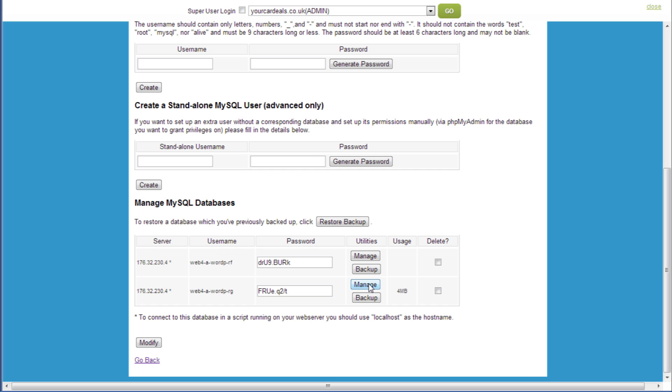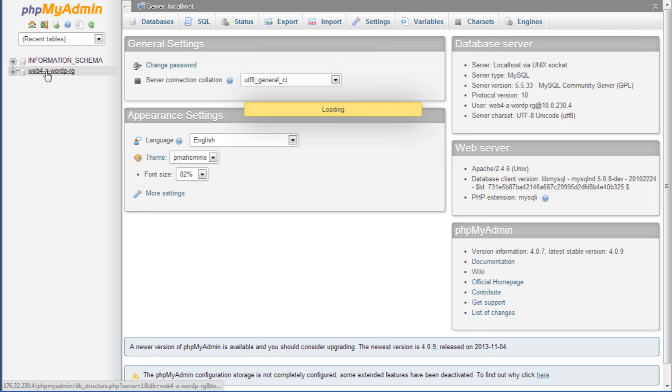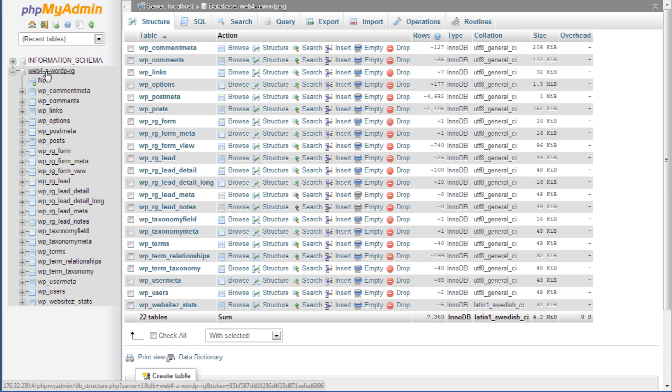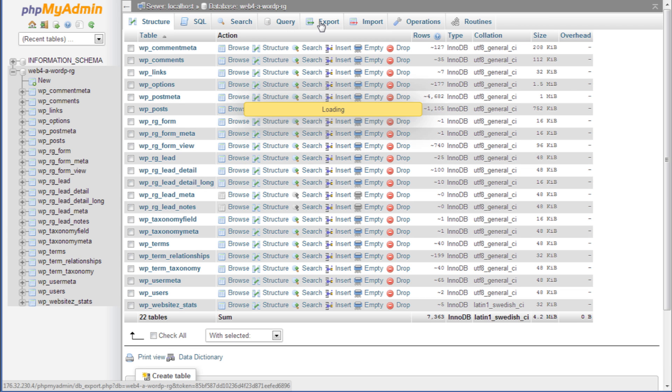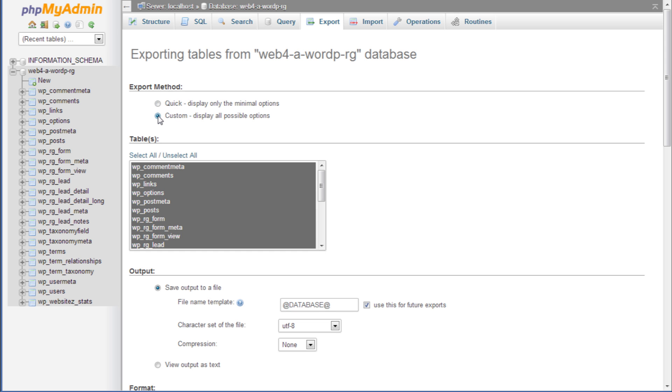This will open up phpMyAdmin. Click on the database name again that you want to move, then click export. Select custom and make sure you click select all, then scroll down and click go.